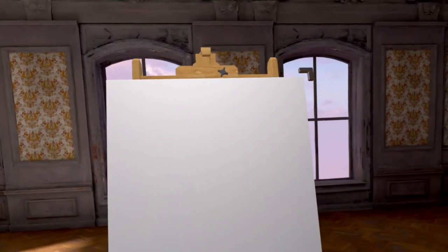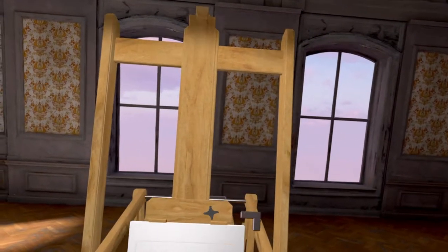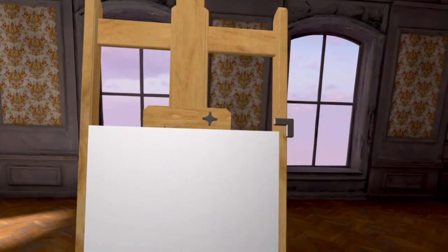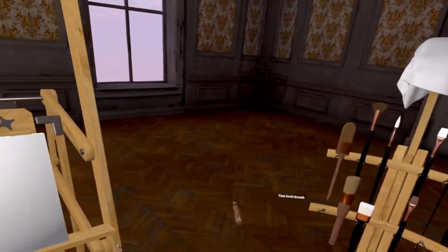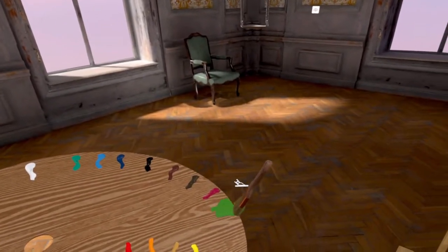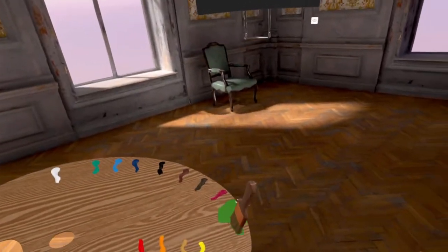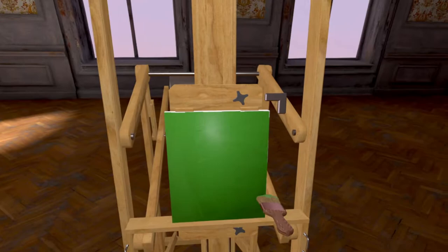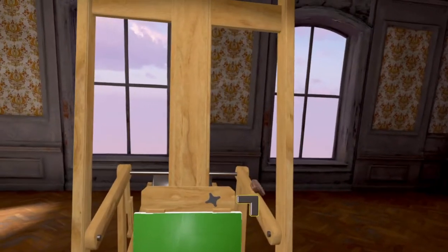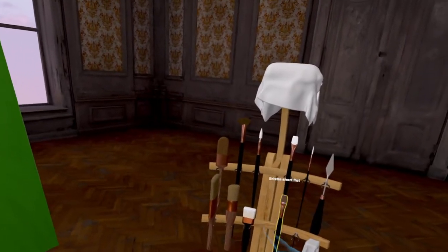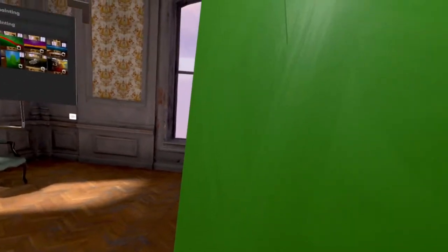So here we are in headset view looking at our canvas. We have this marker up in the corner we can use to make the canvas itself bigger and smaller. It's going to keep the same proportion, but this way we can make it small and then get good coverage and quickly cover the whole page. Or we could make it very big so we could grab a fine brush and do a lot of little details.